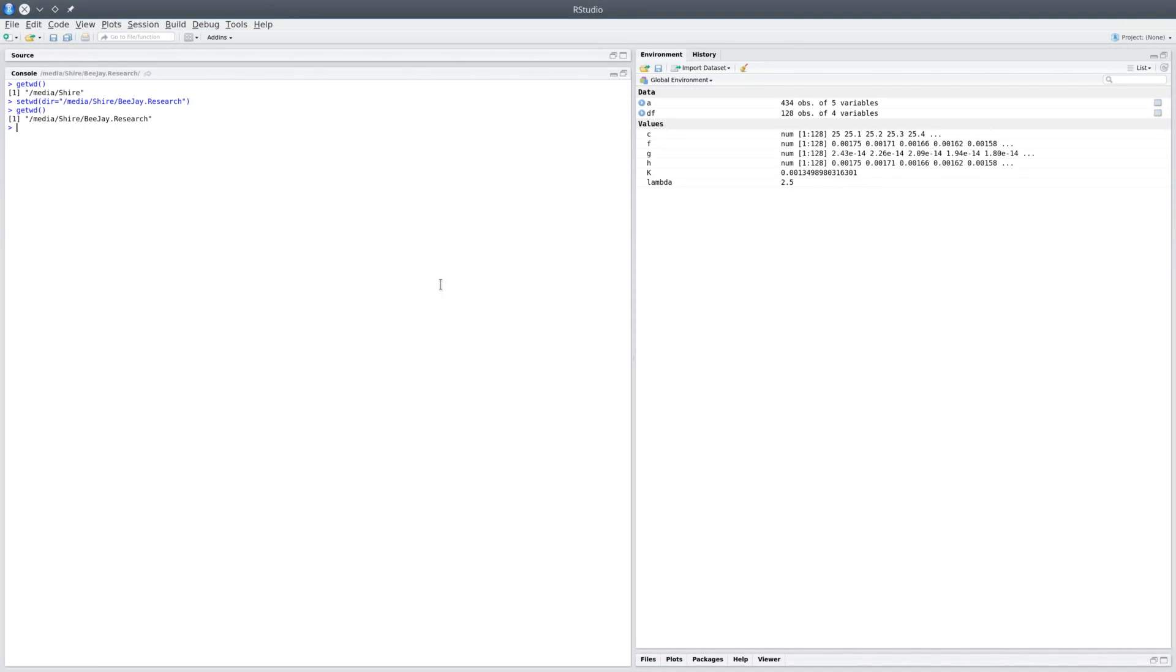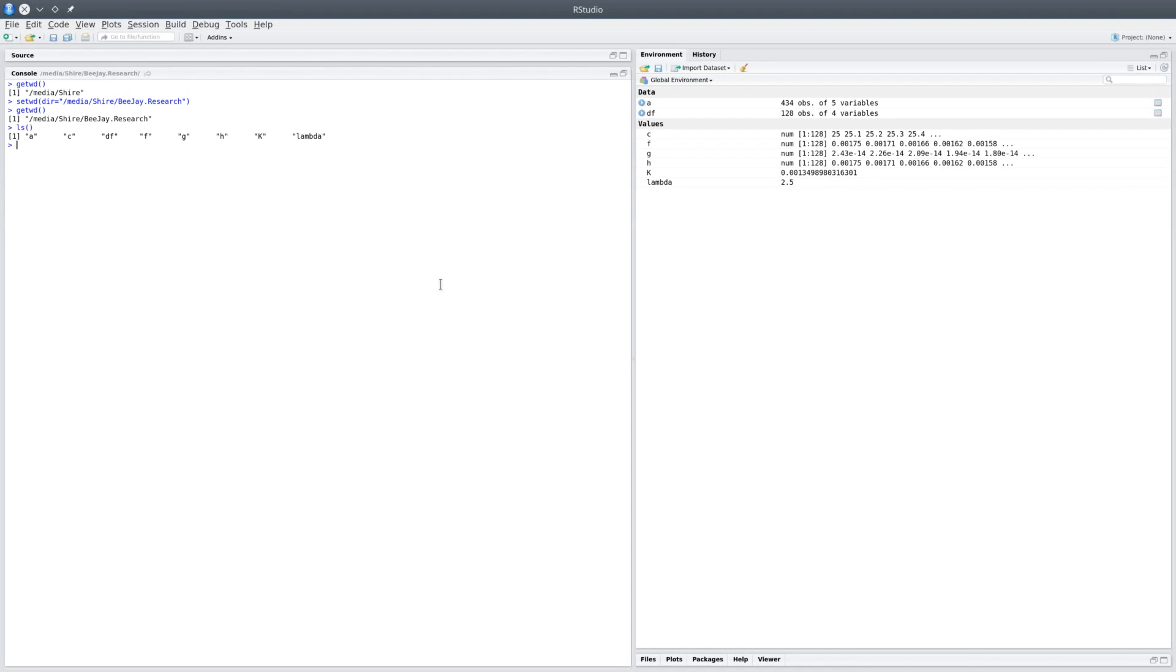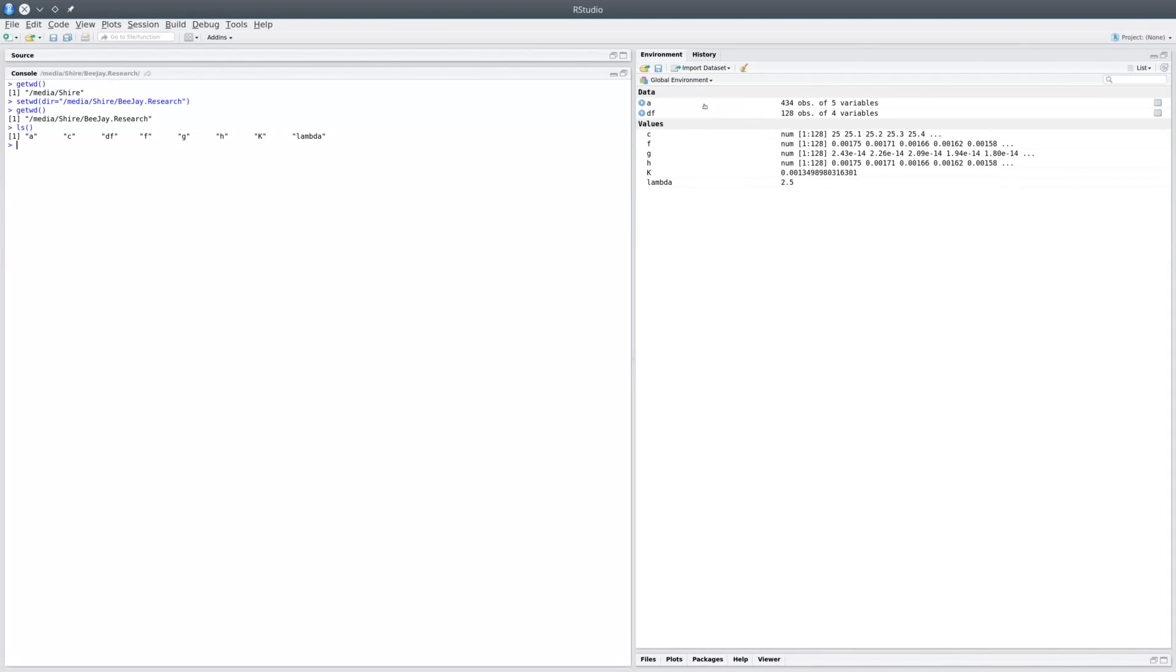The next utility function would be ls. ls would actually list all objects that are currently in your environment. The global environment is whatever you see on the right side over here, and it has a set of variables. When you do ls, it will specify all the variables that are currently available in the environment.